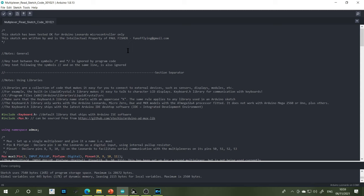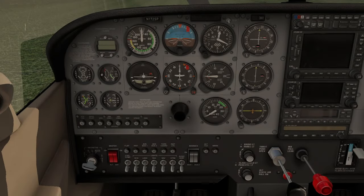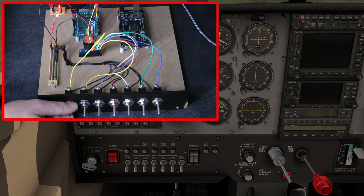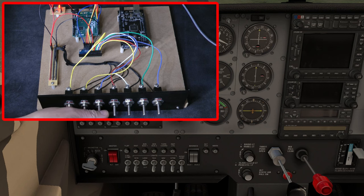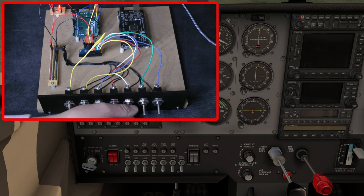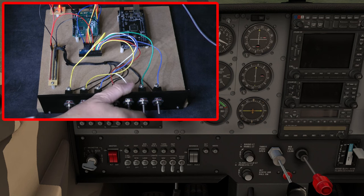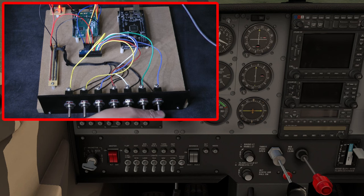Here we are in the Cessna 172 in X-Plane. These are the switches we're interested in. We bring in the video overlay of the test board and go through the switches one by one: fuel pump on and off, beacon lights on and off, landing lights, taxi lights, nav lights, strobe lights, and lastly pitot heat. We can switch them all on quickly in succession and then switch them all off — no delays, they all do exactly what they're programmed to do.